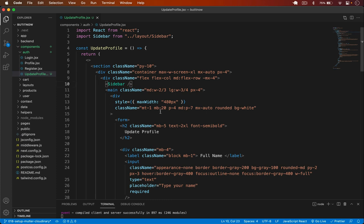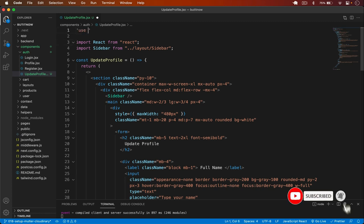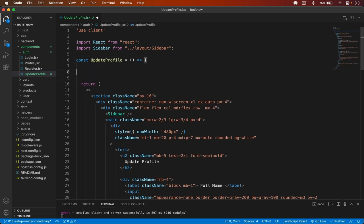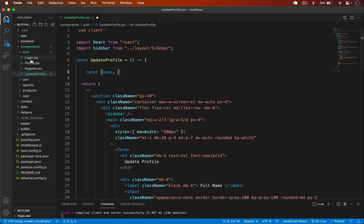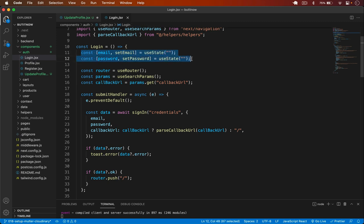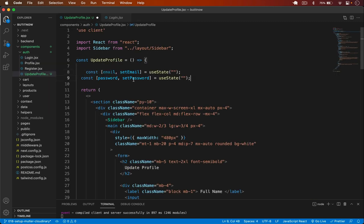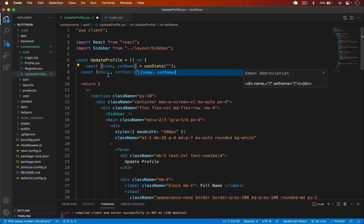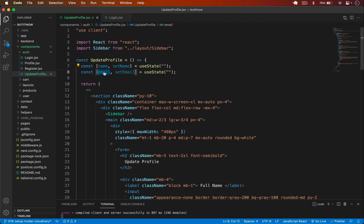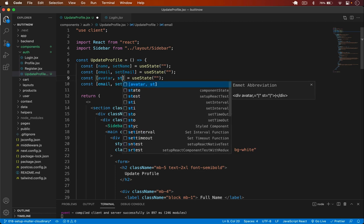This is a client-side component so I add 'use client' at the top. Then I create my state variables: name, email, and avatar for the user — so we have useState for name, email, and avatar with their setters. We'll handle password in a separate video.